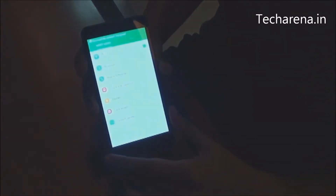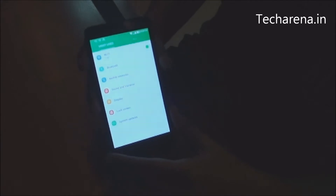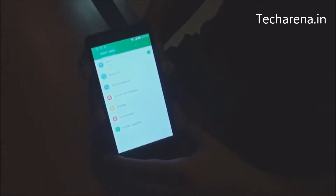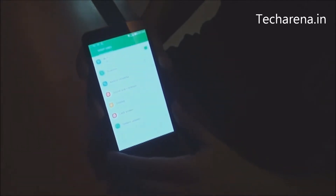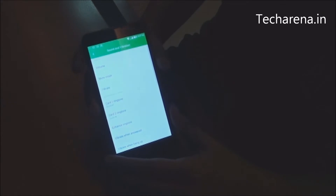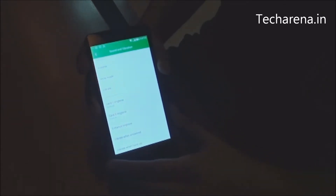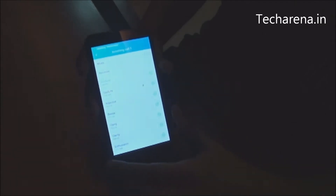The Coolpad DAZN 1 also has a nice loudspeaker quality. For video, the IPS display is very nice but it also has a good loudspeaker. I am going to play a few ringtone samples.